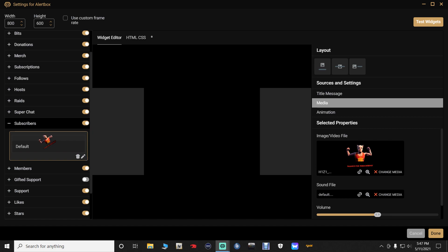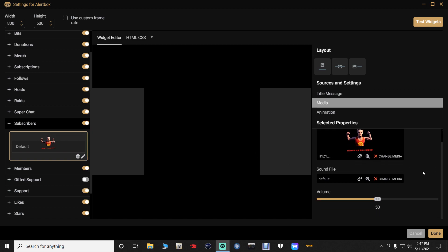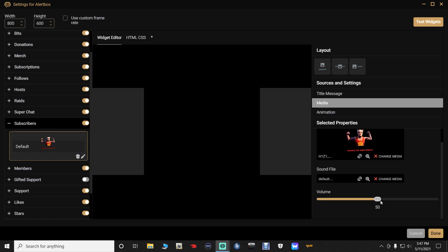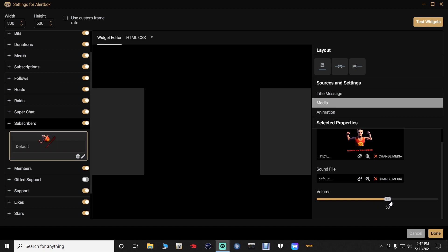Now if we scroll down right here, this is going to be the volume of your alert box. This can turn the volume of your alert box up and down. I think it's fine where it is, but if you want to turn it up a little bit you can always just turn it up just like this.